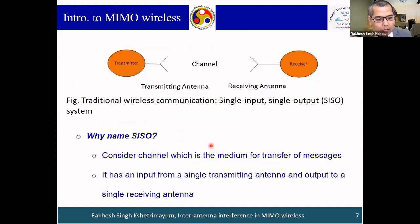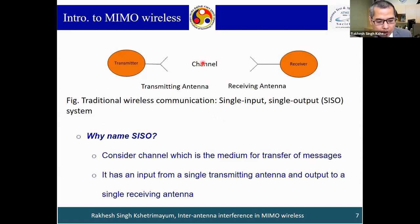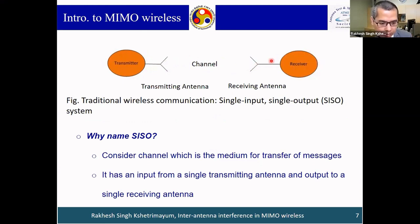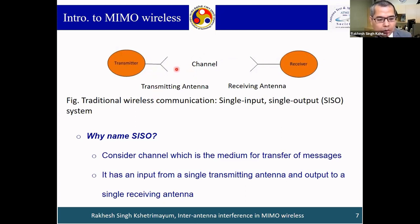Coming back to traditional wireless communication: the SISO system. SISO means Single Input, Single Output. The channel is the medium through which you send signals. It has input from one transmitting antenna and output to one receiving antenna. Traditional wireless communication has a single antenna at the transmitter, a single antenna at the receiver — this is called single input, single output.